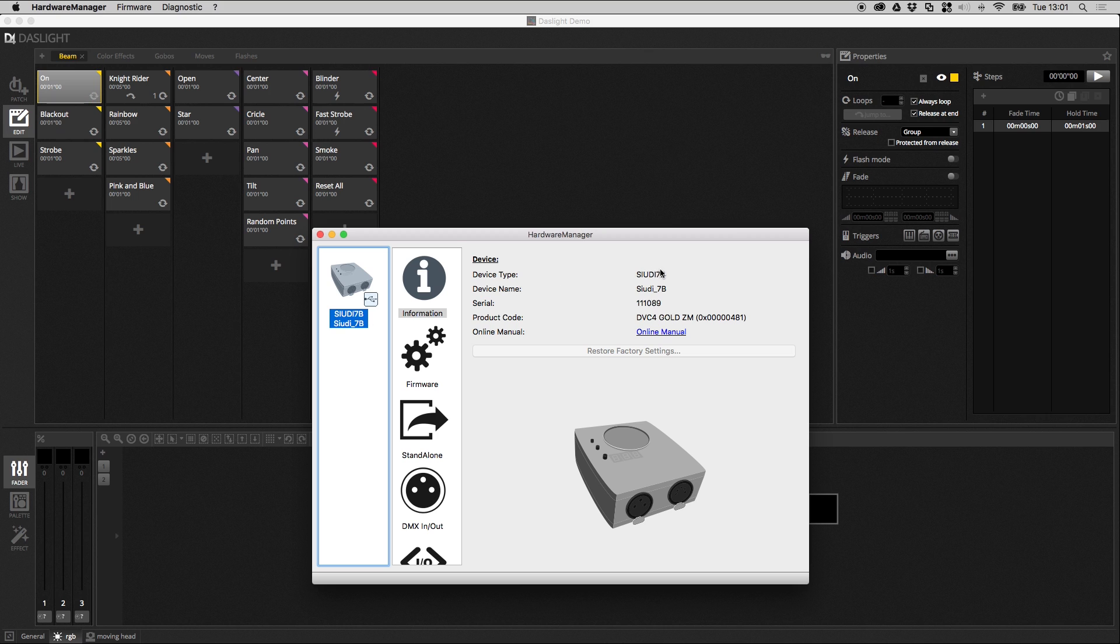What you see over here are the device type, the name of the device, the serial number, and the product code. This is really important information when troubleshooting. Normally it's the first question we ask customers who contact us to say they've got a problem with the DMX out port or it's not being detected by DasLite. We normally like to know the serial number, the device type, and the product code. It's always a good idea to send us a screenshot of this window here.